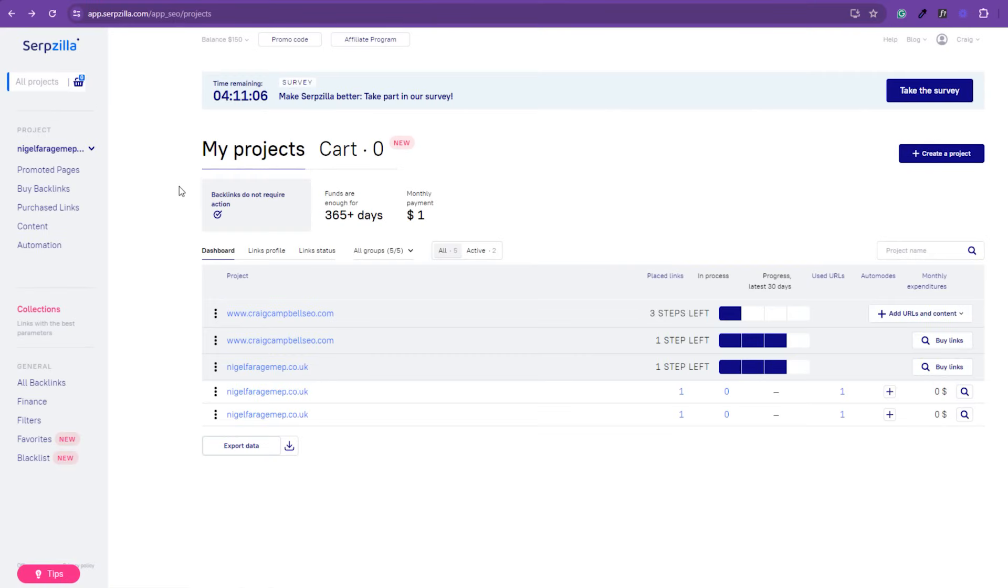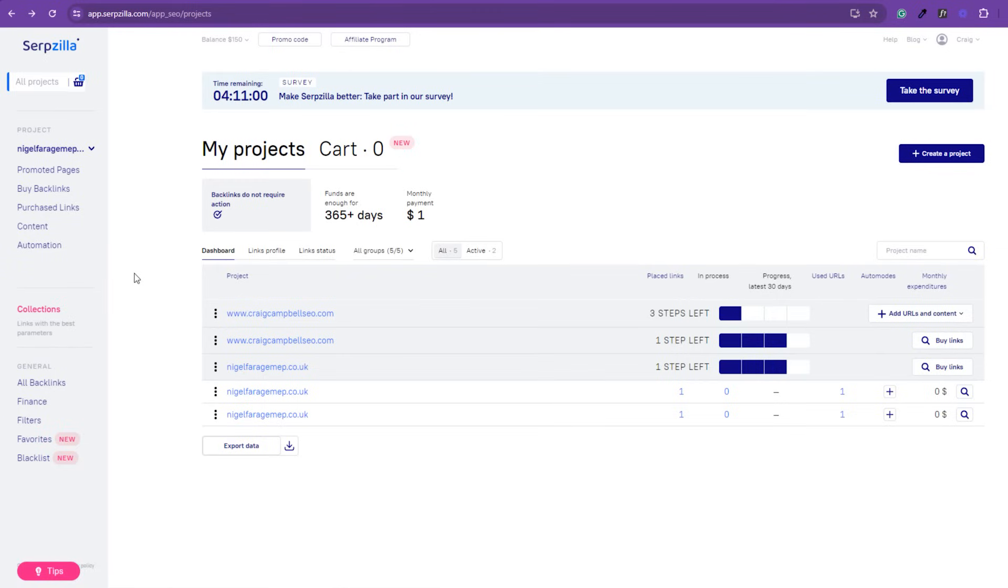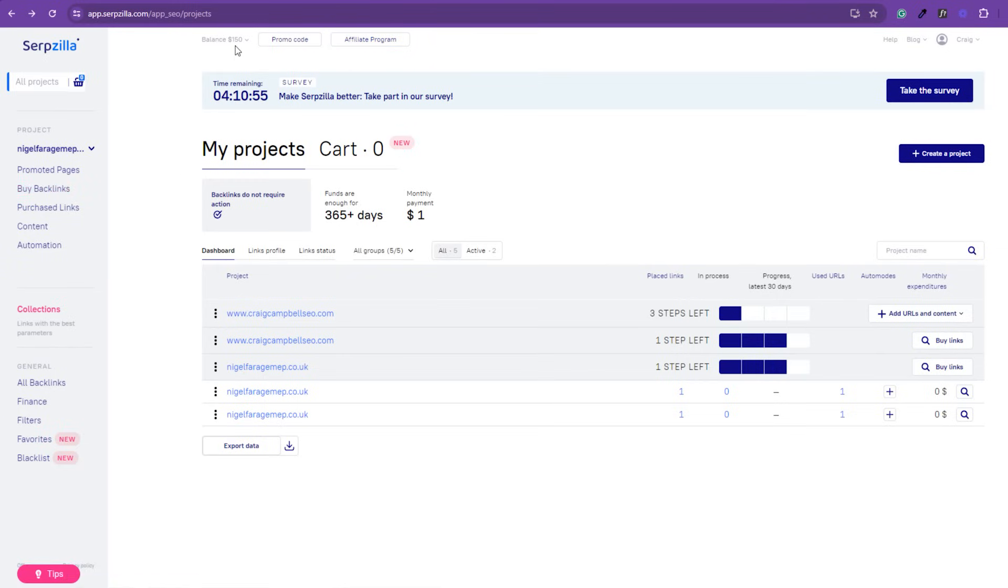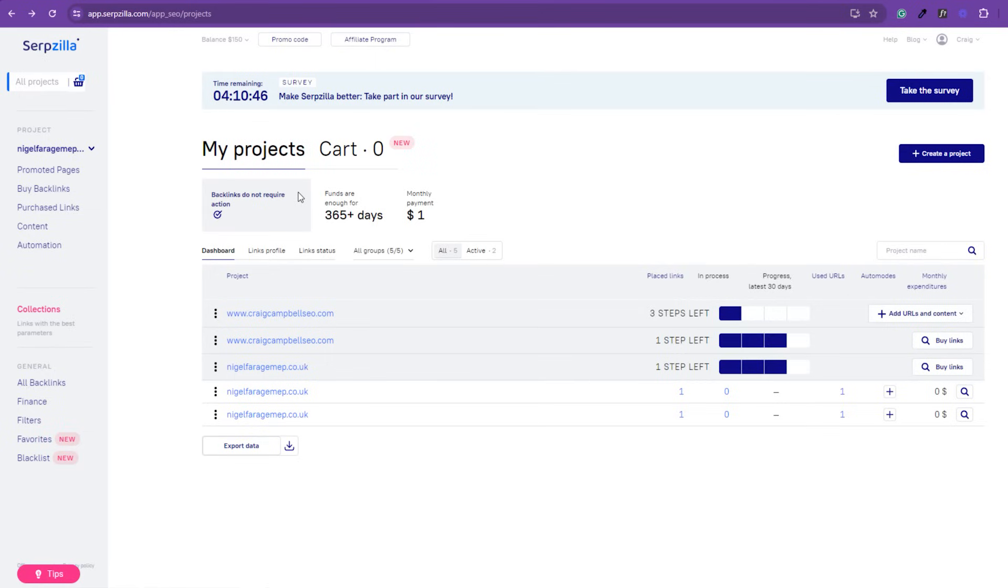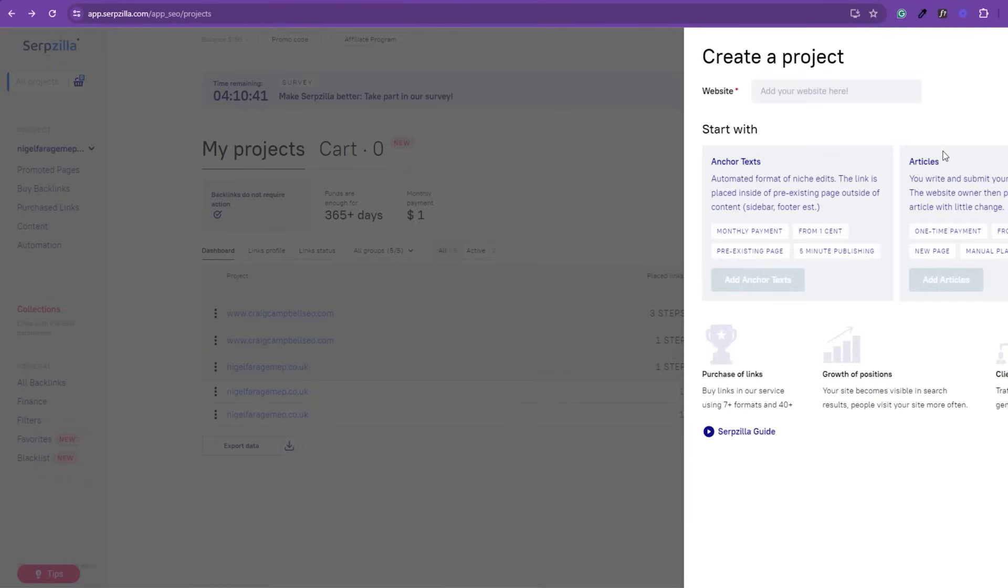So, this is the back end of serpzilla. You can have all different projects for all your different clients on here and they obviously do have an affiliate program. You just enter some money in here to get your balance going. If you've got a promo code, by all means, put that in there. But, let's have a look at the projects and everything else or how you can create a project. We'll create a project here, simple and easy.